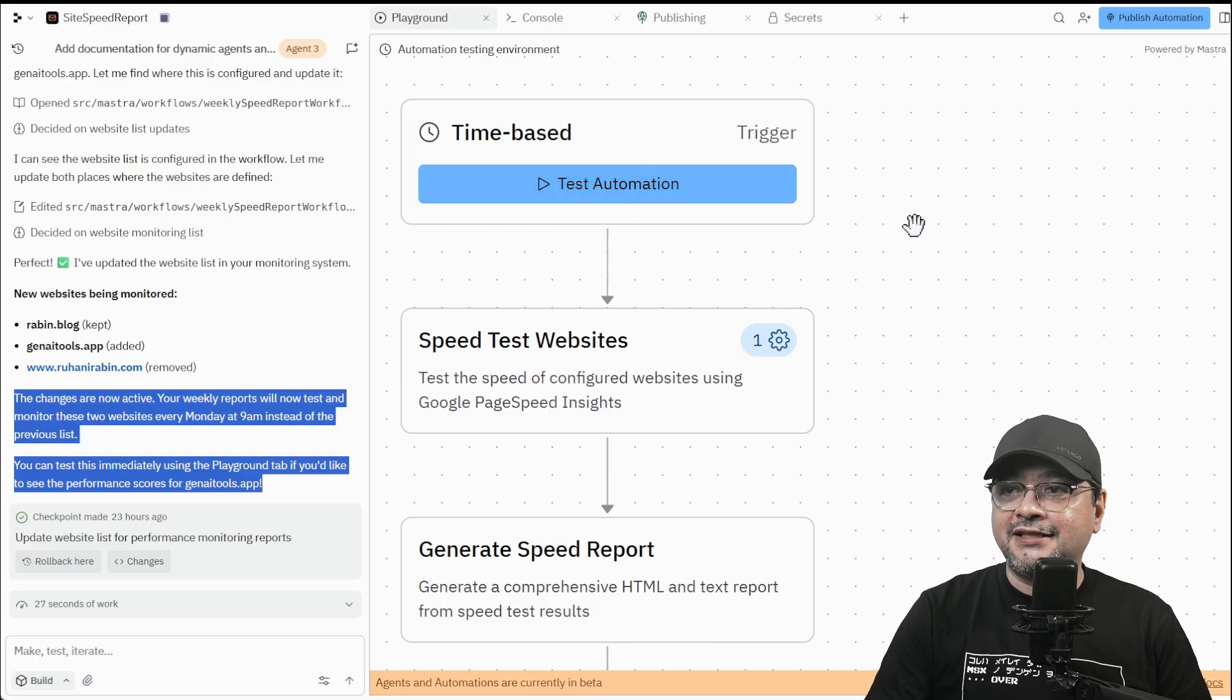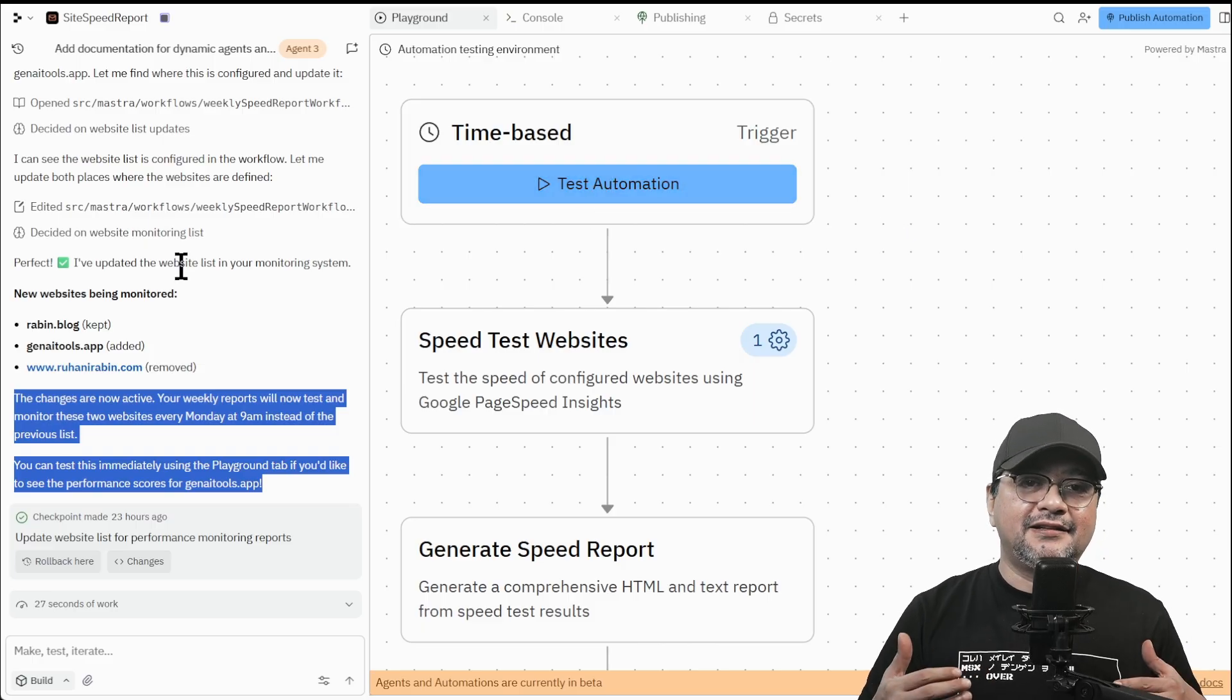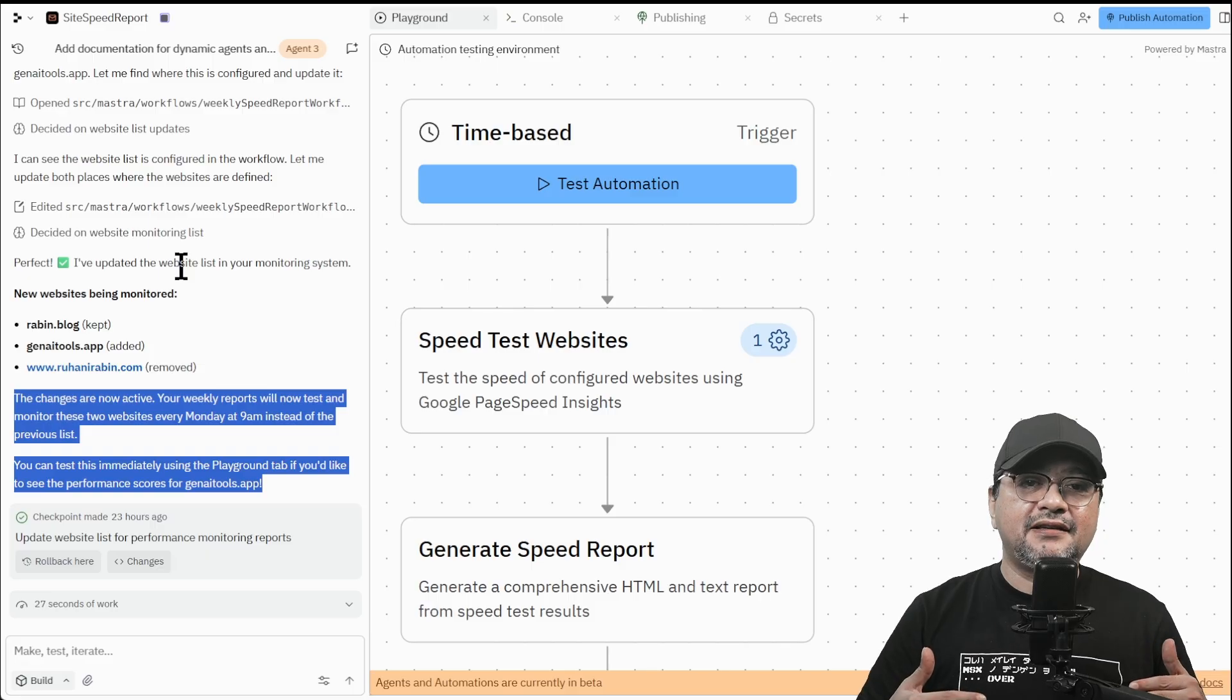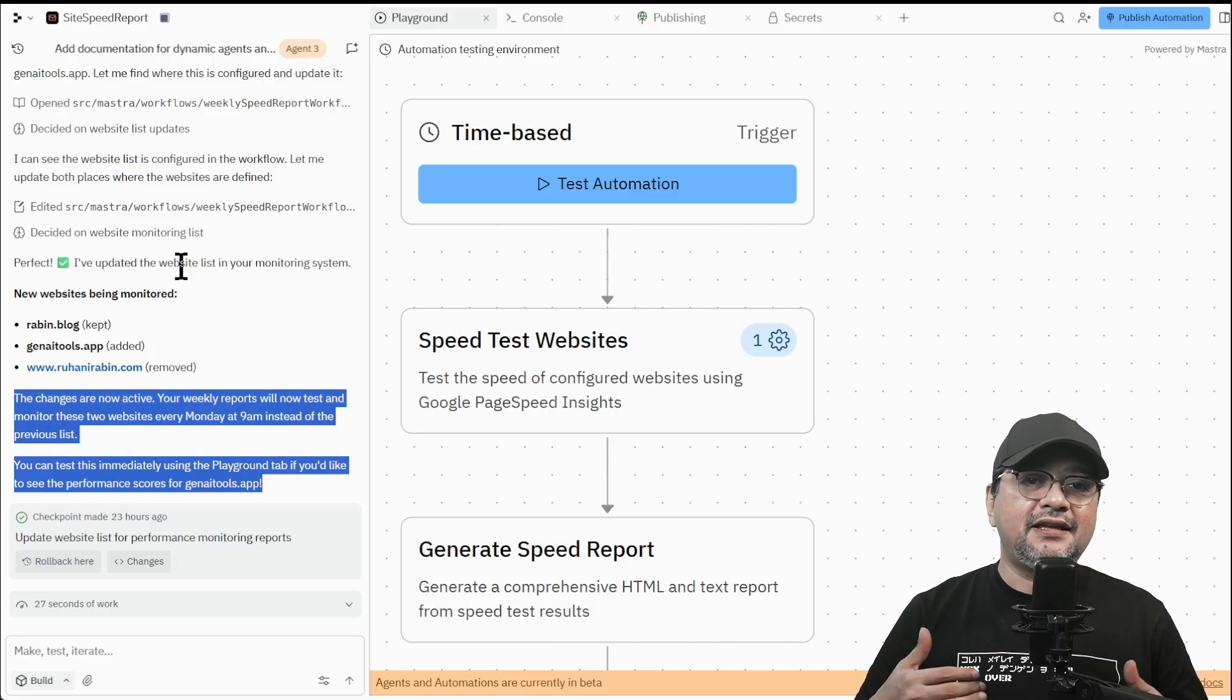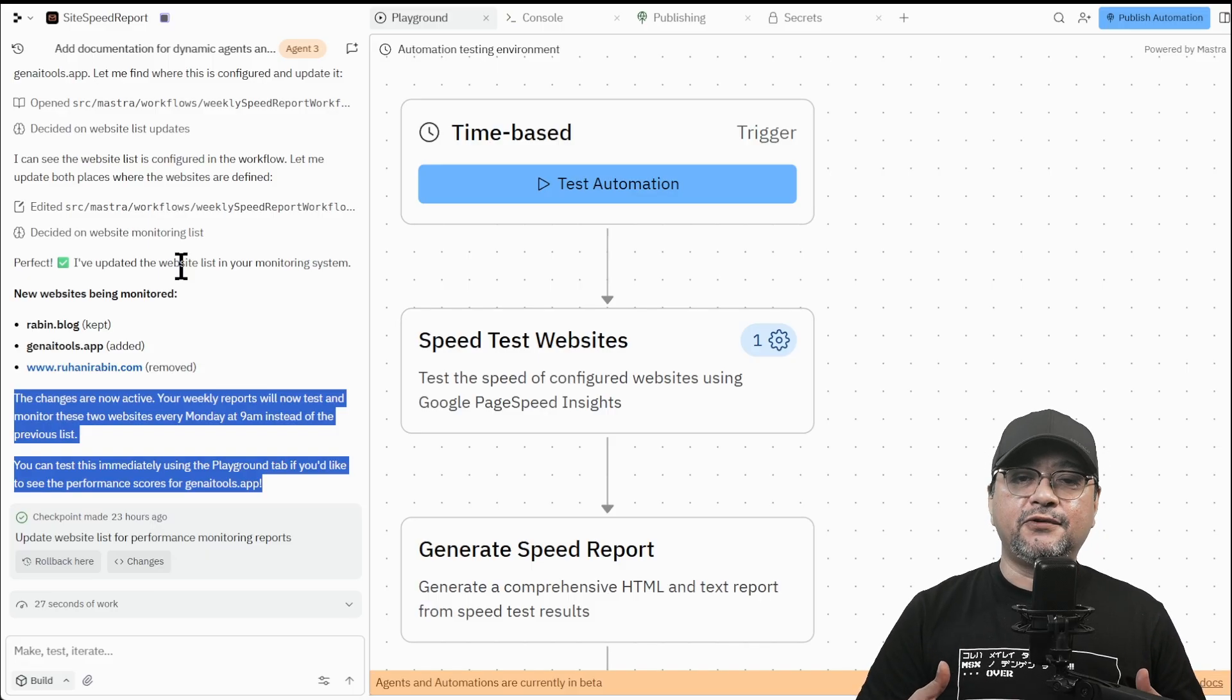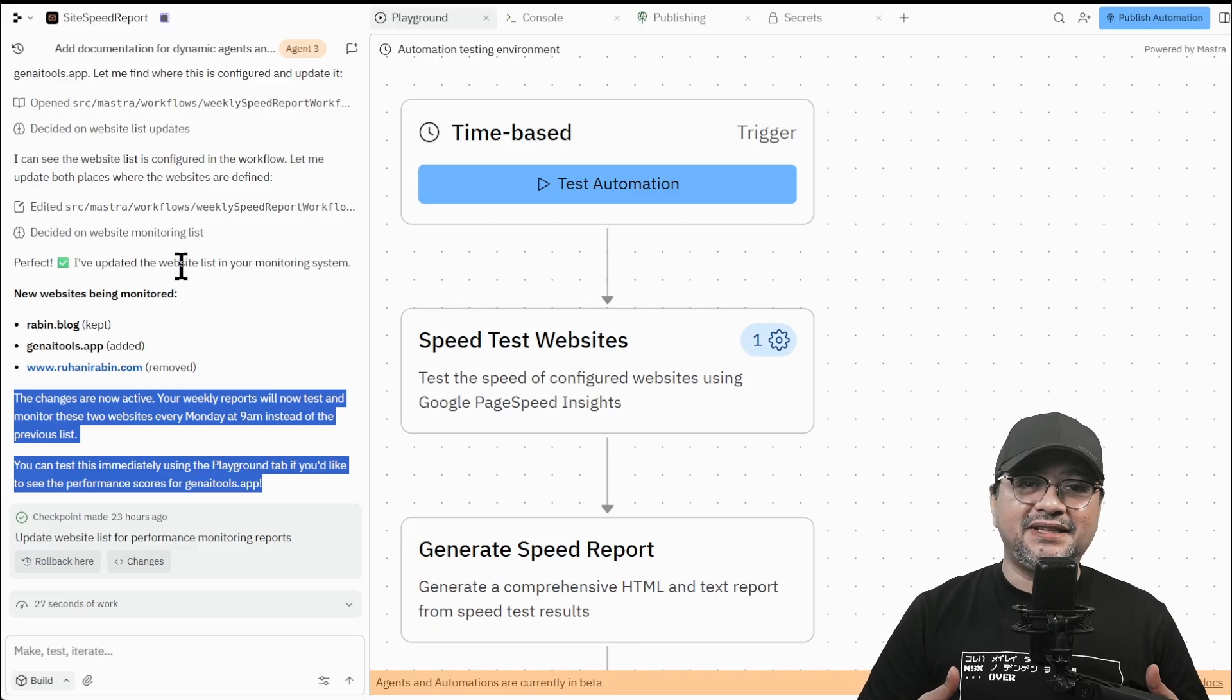I can just go here before publishing, I can do this. So what the agent did, Agent 3 wired the trigger, API calls, parsing and email. The key is reusable and scheduling parameterized inputs. No manual system is here.